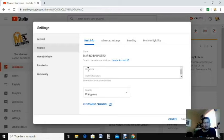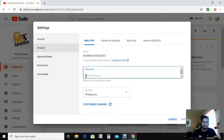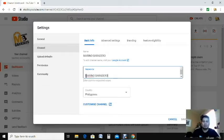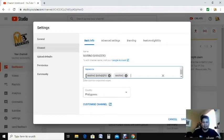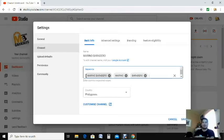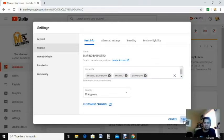This is what I told you about the keywords. From your keywords, we are now in Basic Info. Go to your keywords and don't forget to put your channel name there. My channel is Marino Baradero, so I'm going to put 'Marino Baradero' in the keywords. That is Tip Number 1. Make sure you save it.